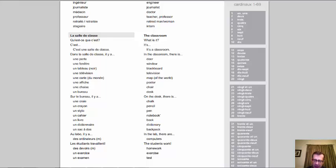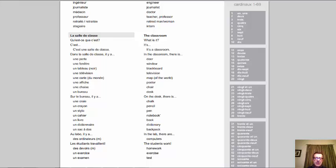Things you might find in a computer lab or use to take this class: au labo, il y a des ordinateurs. Note the liaison — 'des ordinateurs.' Don't pronounce final consonants — that S doesn't get pronounced. 'Des ordinateurs.' 'Les étudiants travaillent' — resist all temptation to do something with that E and T; don't pronounce it. 'Les étudiants travaillent.' Des devoirs, un exercice, un examen.